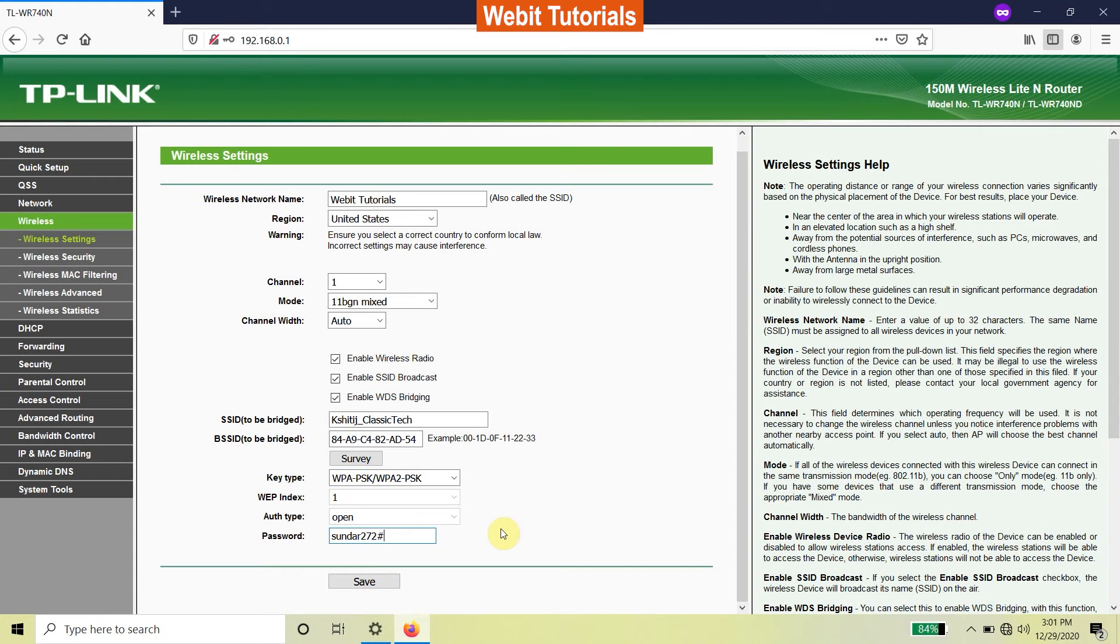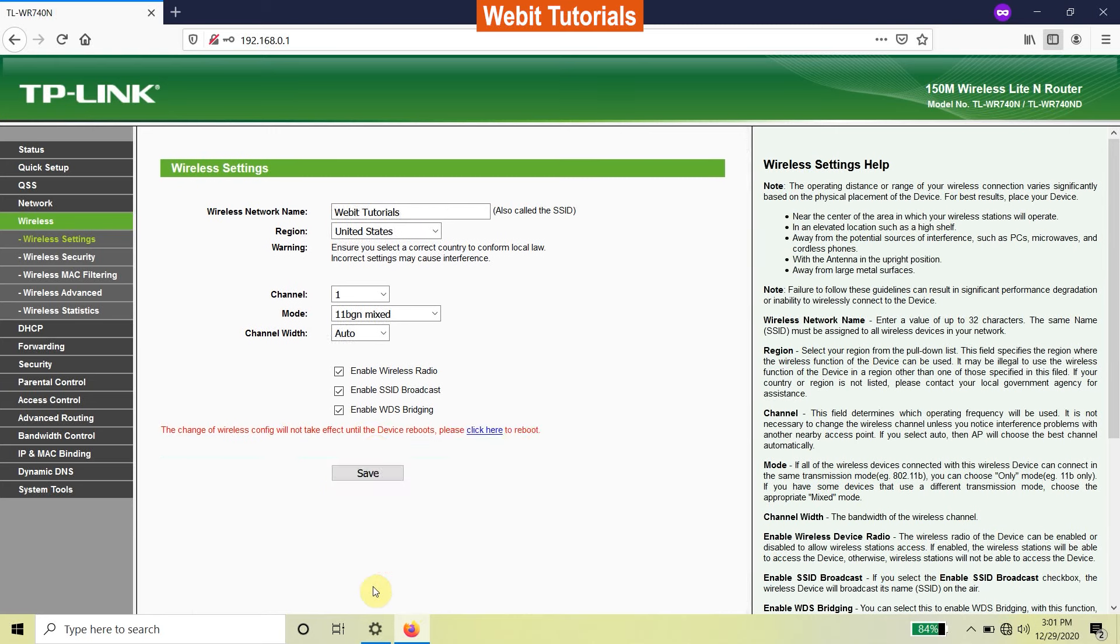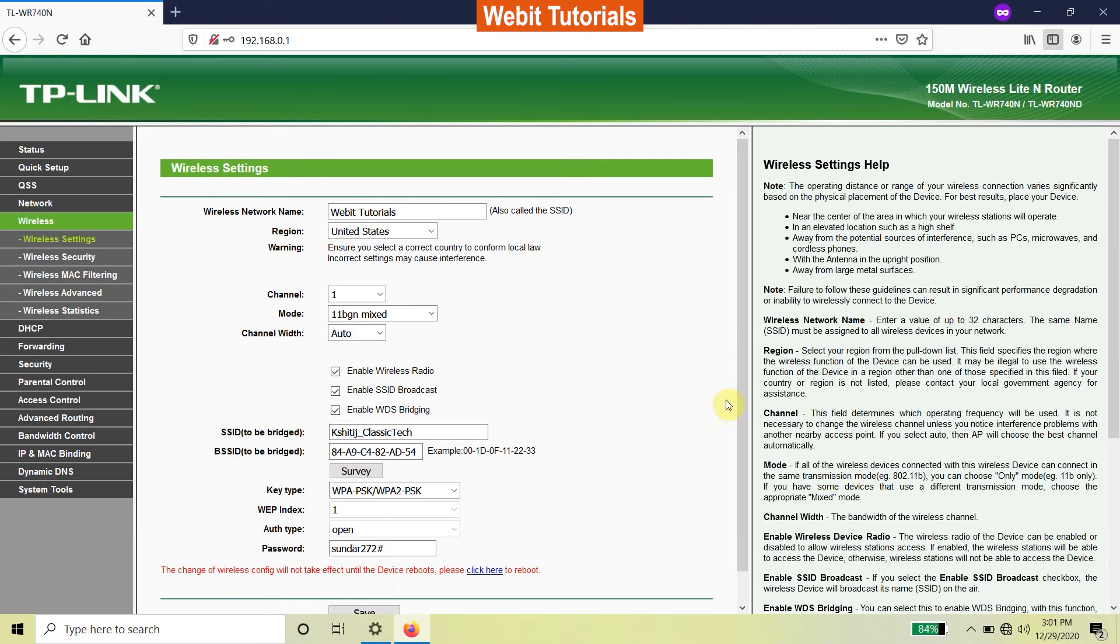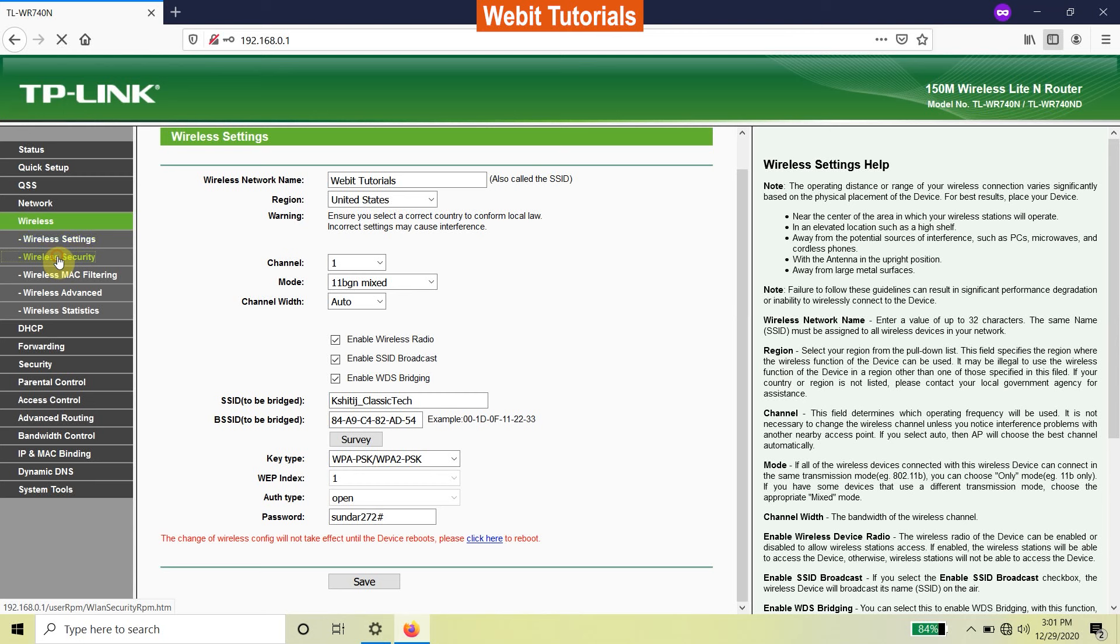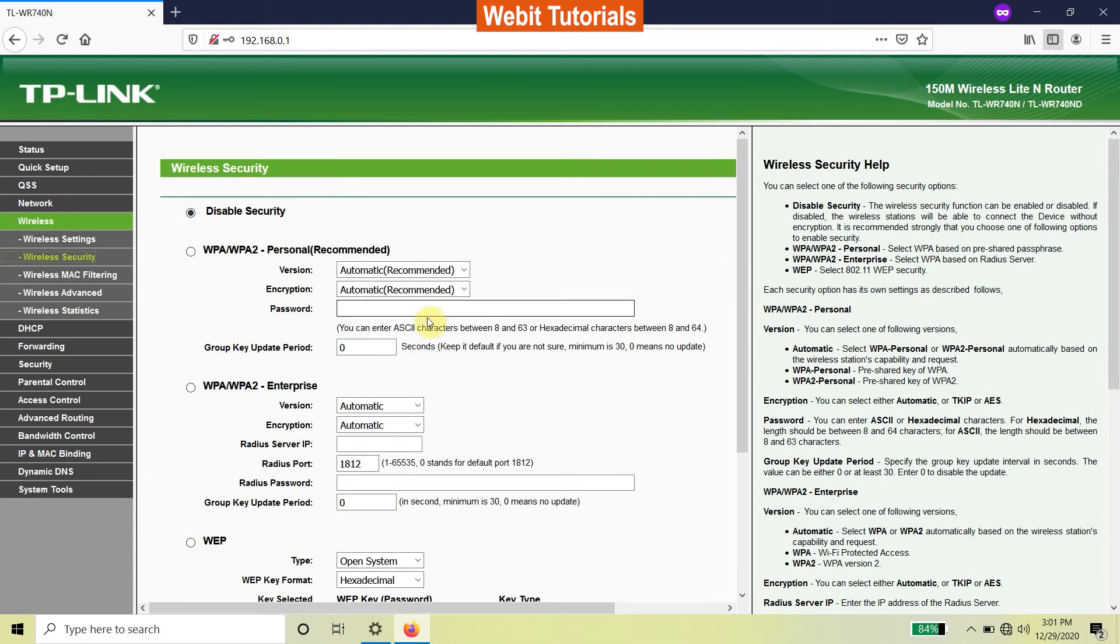Now go to wireless security and set a password for the Wi-Fi.